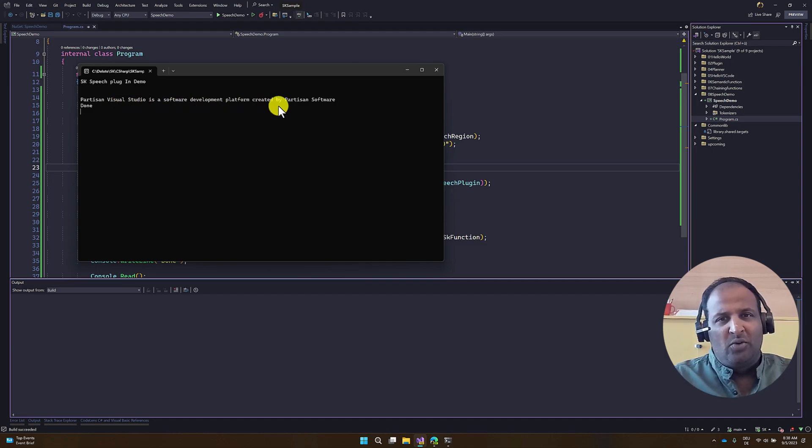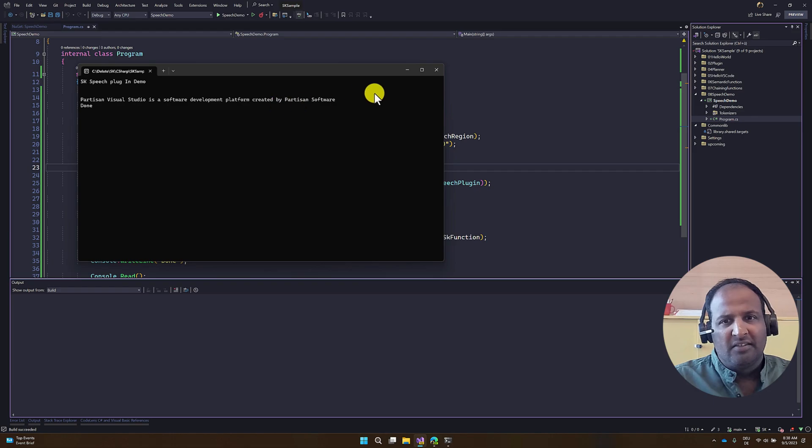I hope you can understand how to implement a speech plugin in Microsoft Semantic Kernel. Thank you.